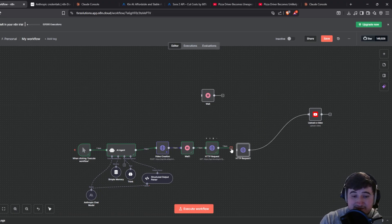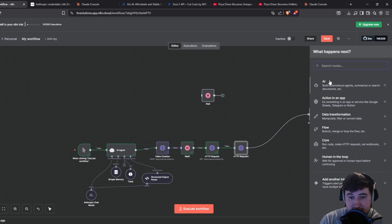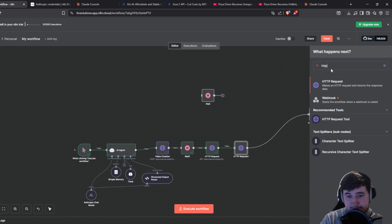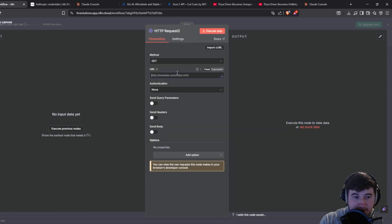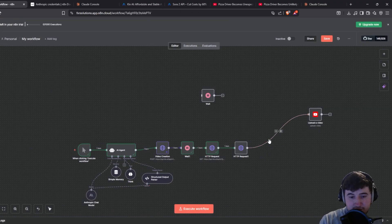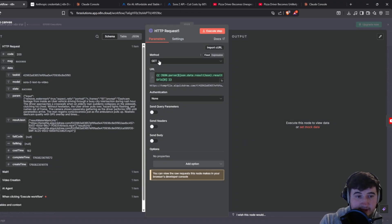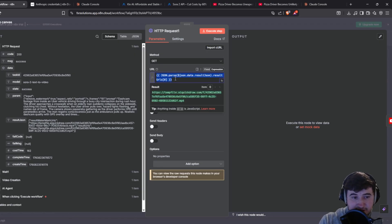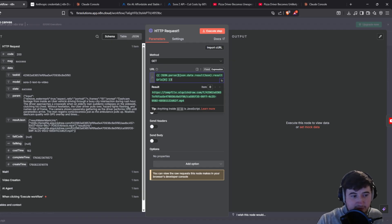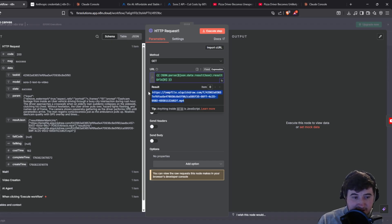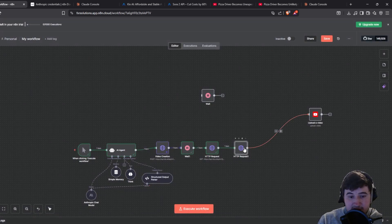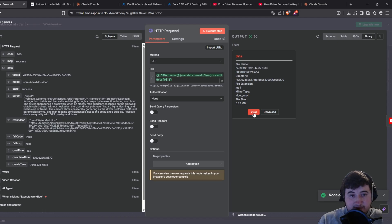Add an HTTP request to download the video — make sure it's a GET request. The link is going to be that link to the video from the previous output. Inside here you need to put the exact JSON expression to parse the output and get the right URL, because it's not just a bare URL — it has extra content around it. I'll put this expression in the description since it's small — copy and paste it in and it'll download the video.